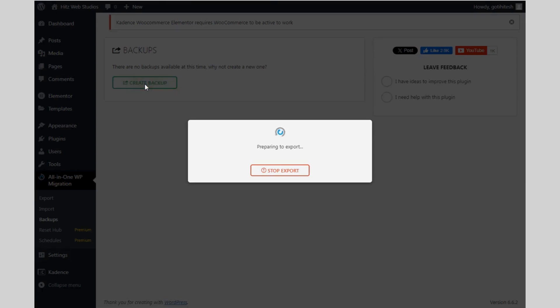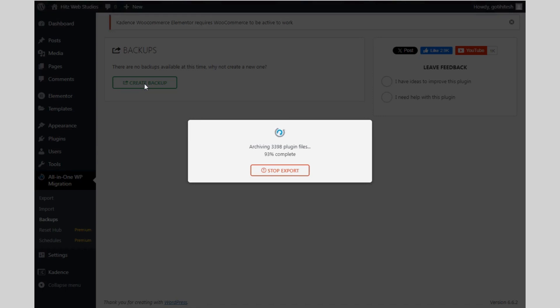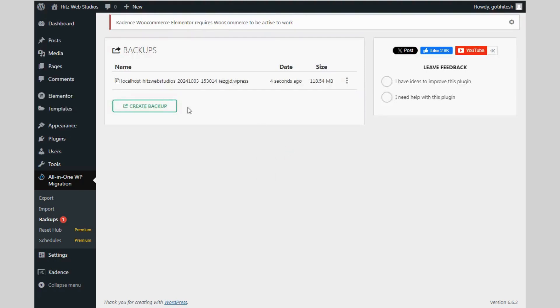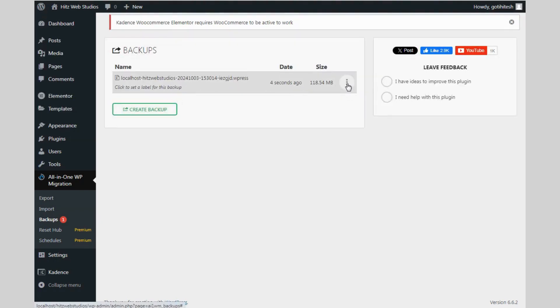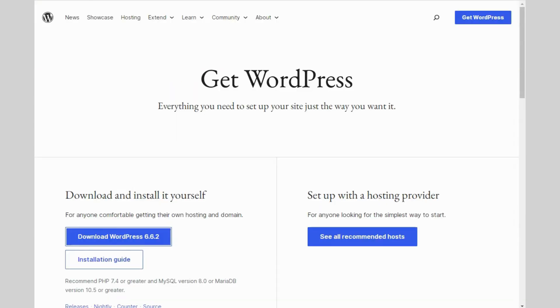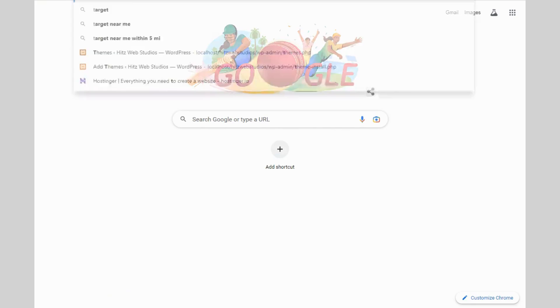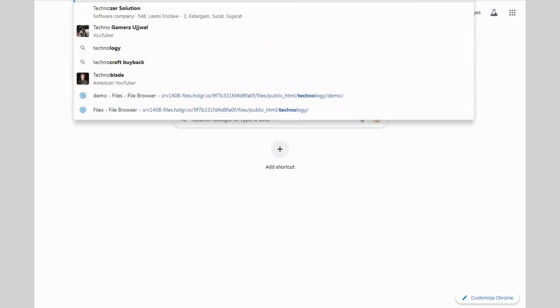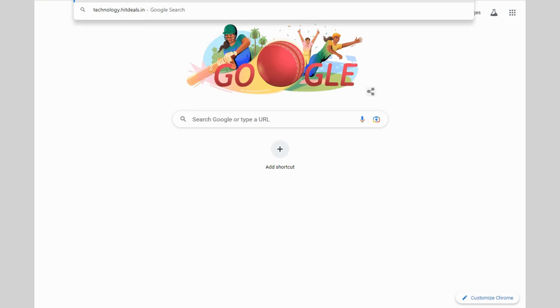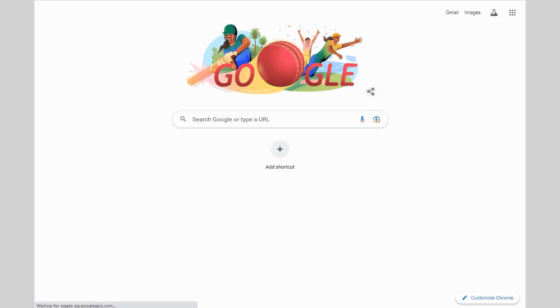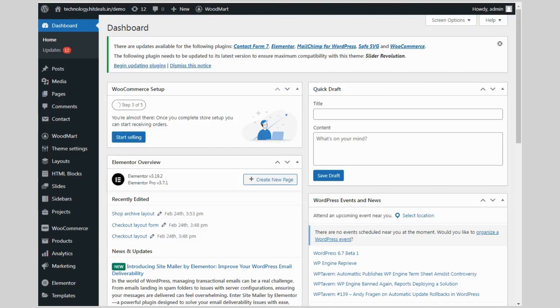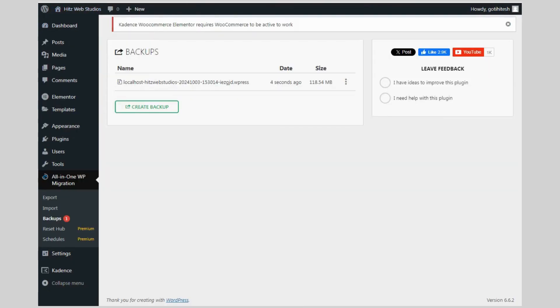Now you need to create backup and download that backup. You can weekly or monthly schedule your backup in this plugin, but this feature comes only in premium version, not in free version. Now our file is ready for download.